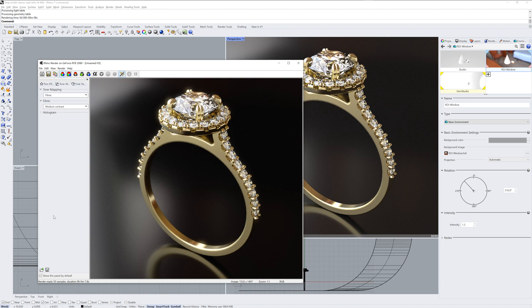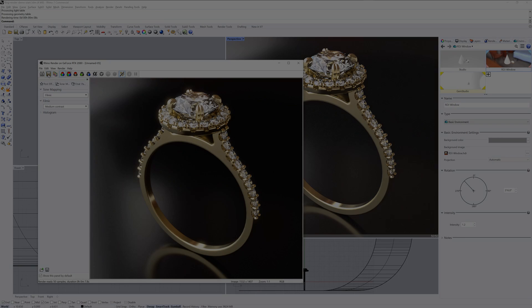Lastly, you can save the image with the Save icon in the Render window and you're done. And that's a quick tutorial on rendering jewelry in Rhino 7.